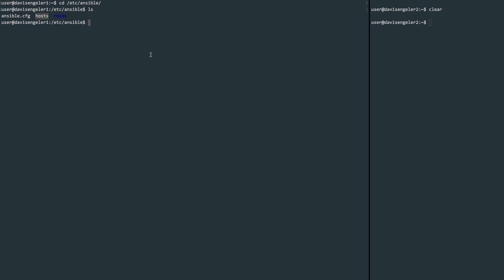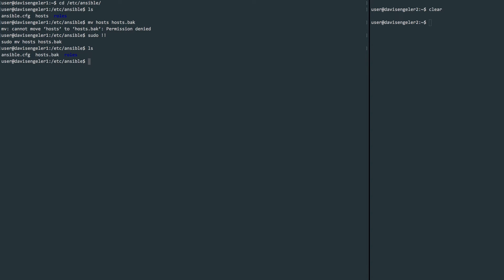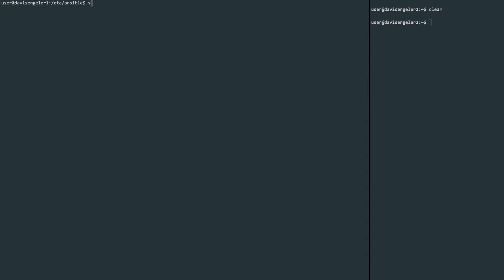Let's go ahead and back up the default. We'll just move this host file to hosts.back. And of course, we'll need sudo here. Now let's make a new host file. I'll again use nano, but you can use whatever you like.